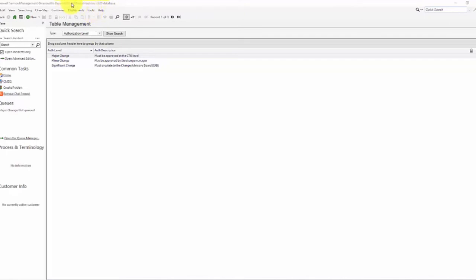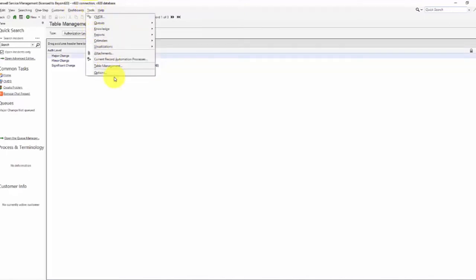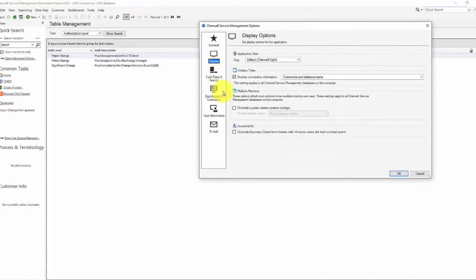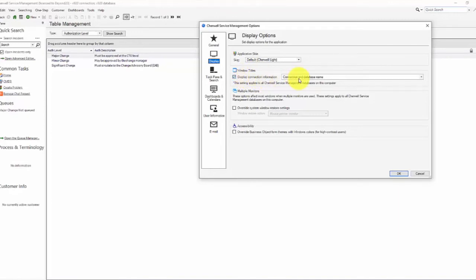The way I set this is to come into Tools, Options, and on the Display tab, we check the display connection information and then the connection and database name.